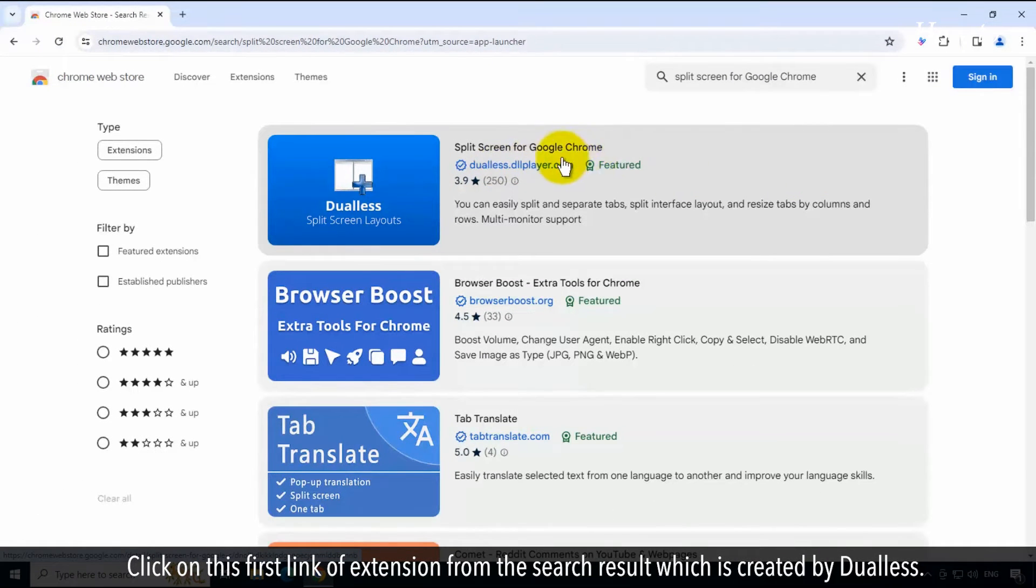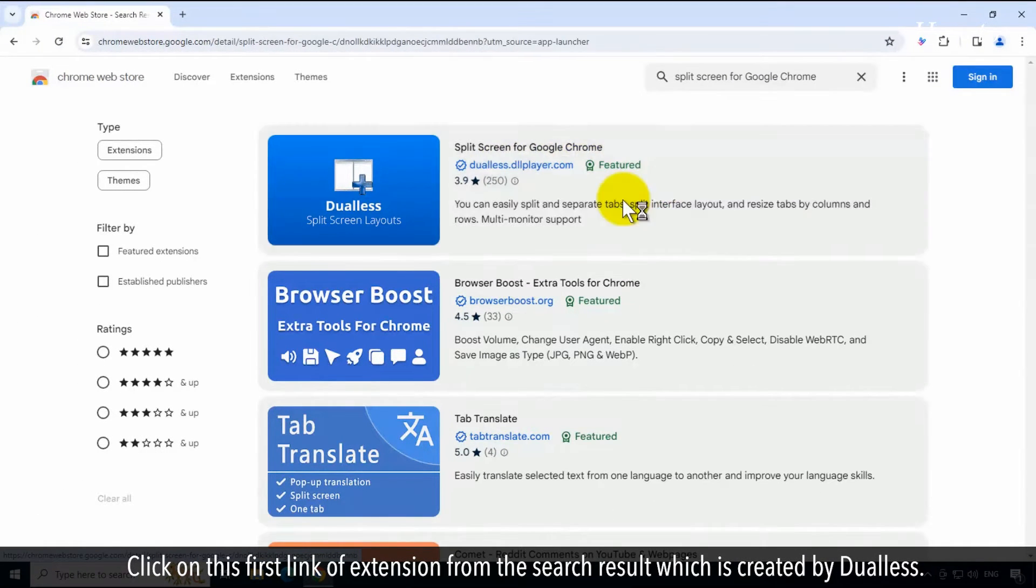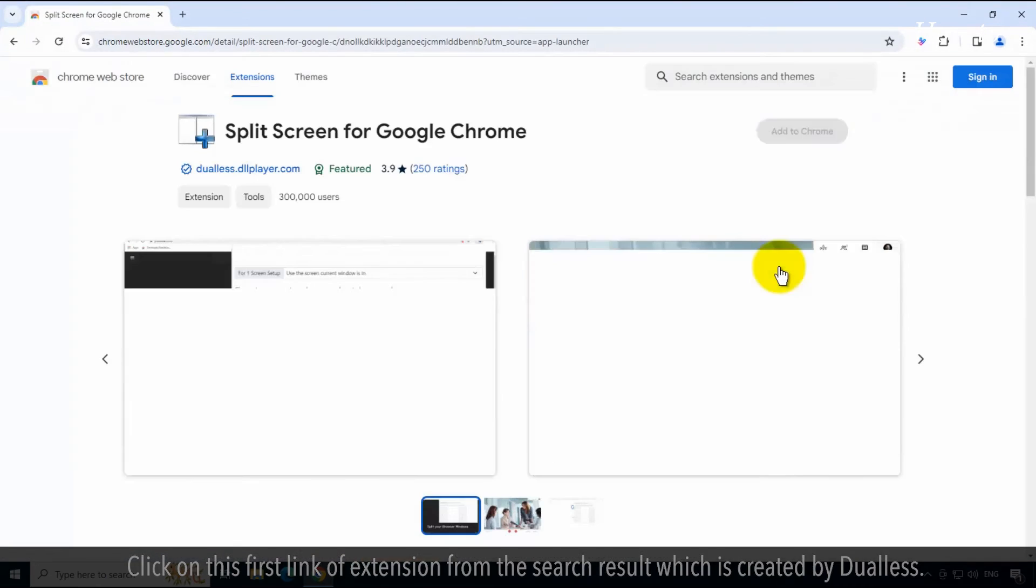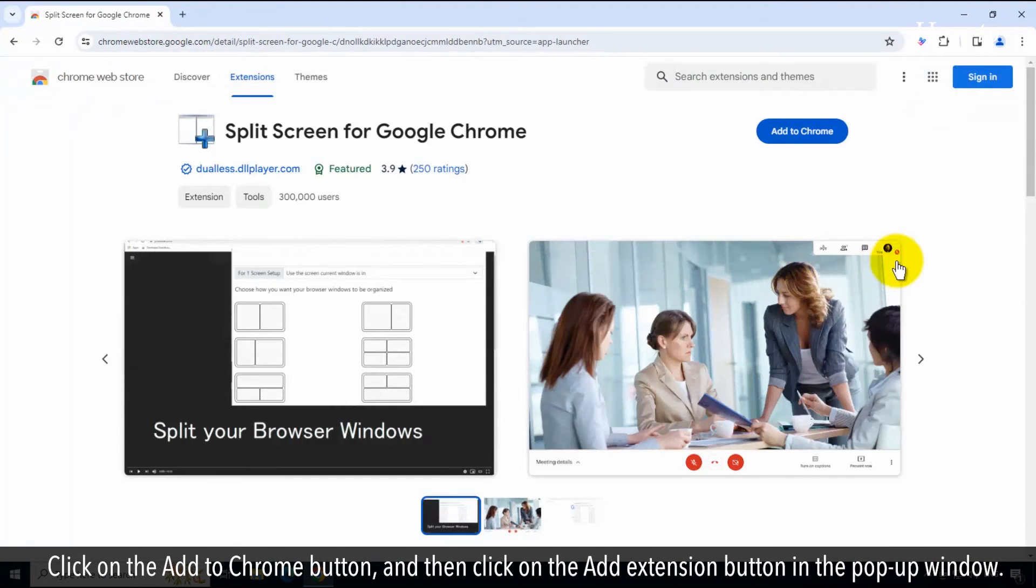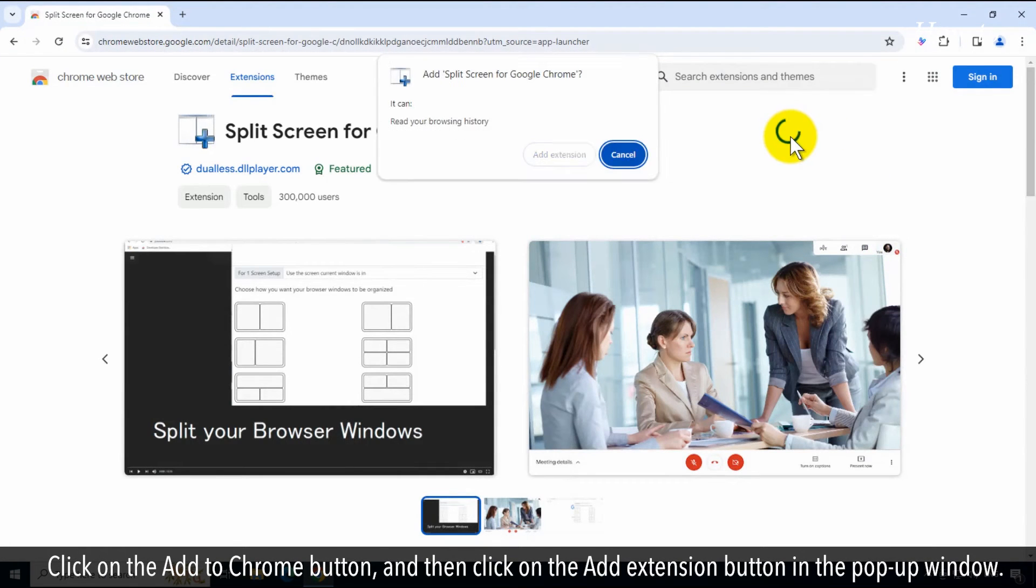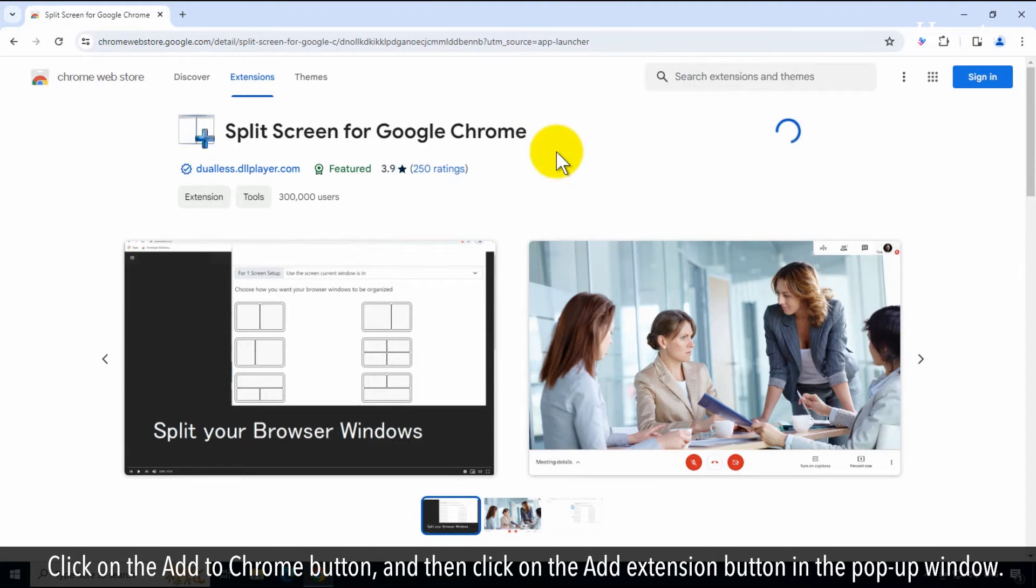Click on this first link of extension from the search result which is created by Dualis. Click on the Add to Chrome button, and then click on the Add extension button in the pop-up window.